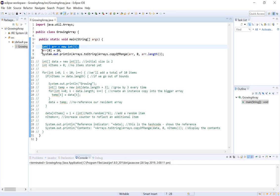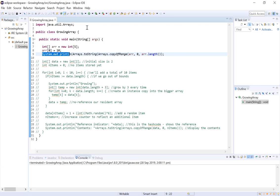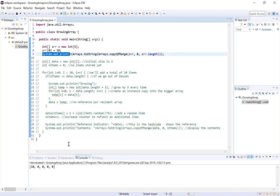We've then set the first index of the array to equal 10, and when we print this array out, we can see that the first index is indeed set to 10, and then the additional indexes are set to the default value of 0.